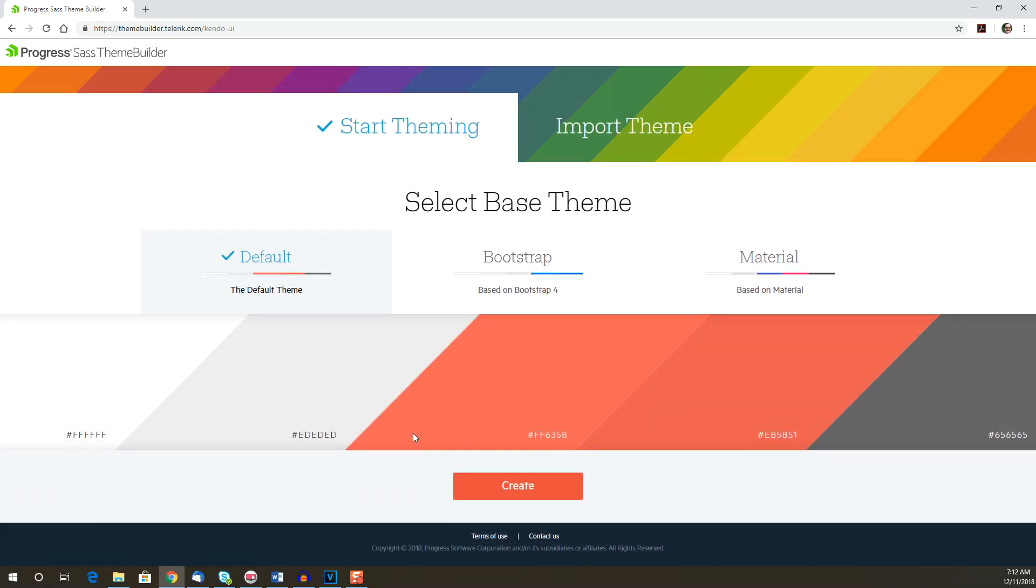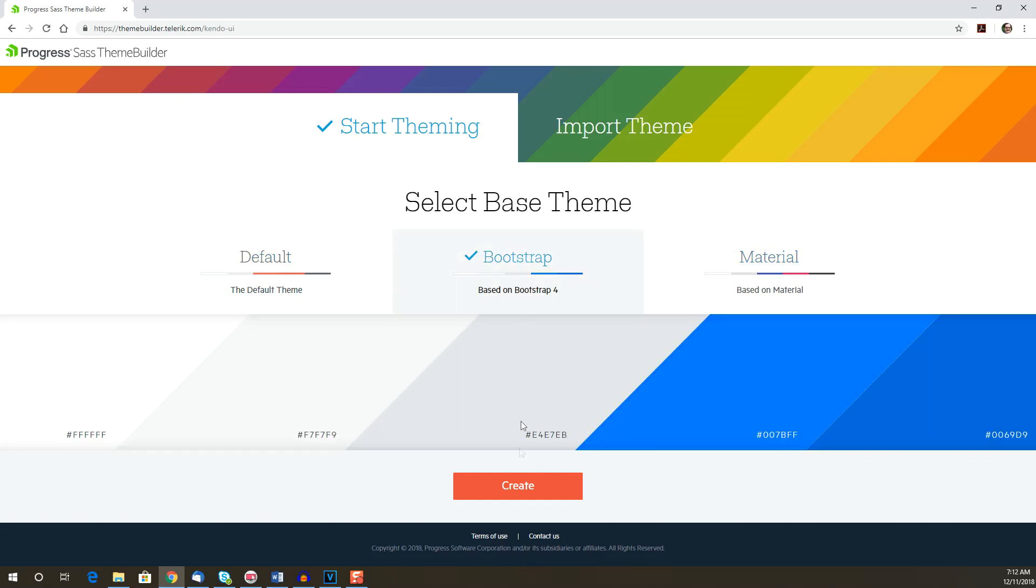We'll choose the option to use a base theme. The base themes we can pick from include the Kendo UI default theme, Bootstrap 4, and Material. We're going to choose Bootstrap as our base and click on the Create button.